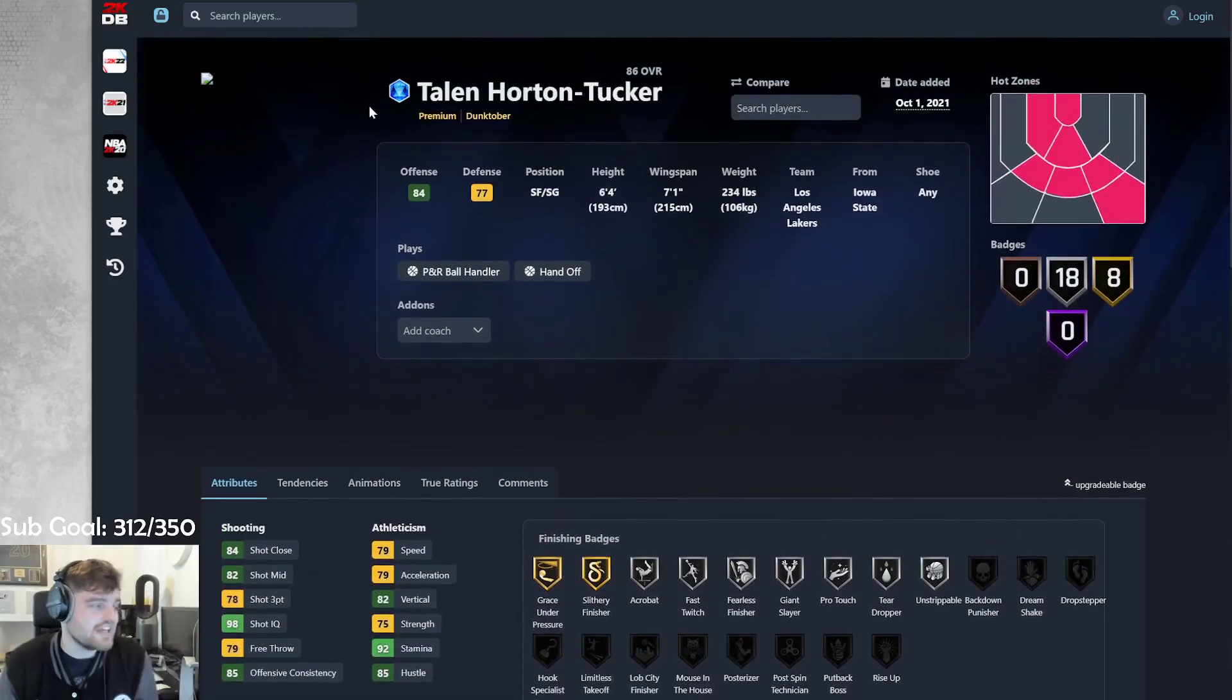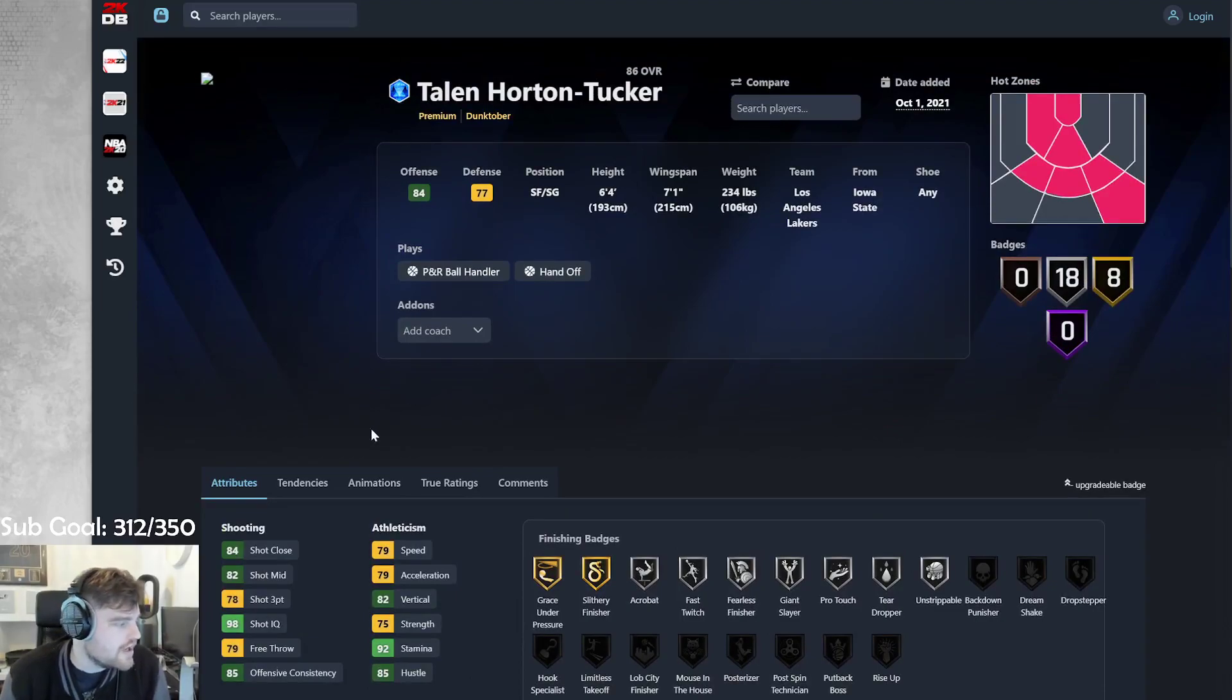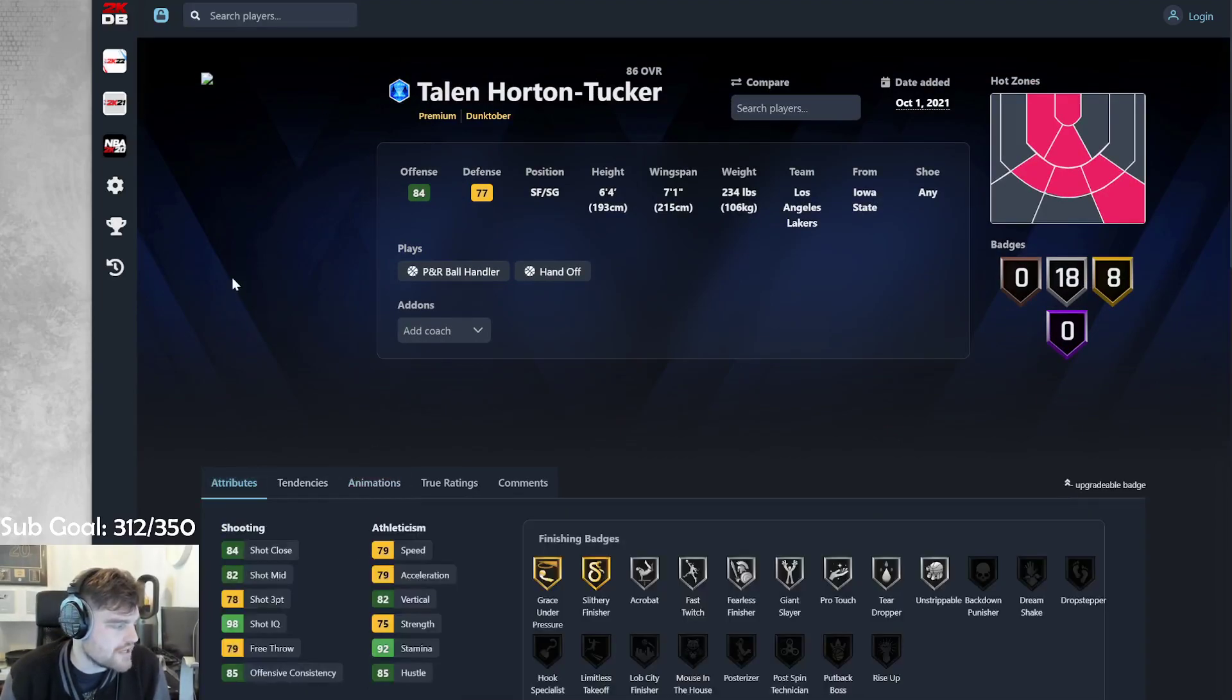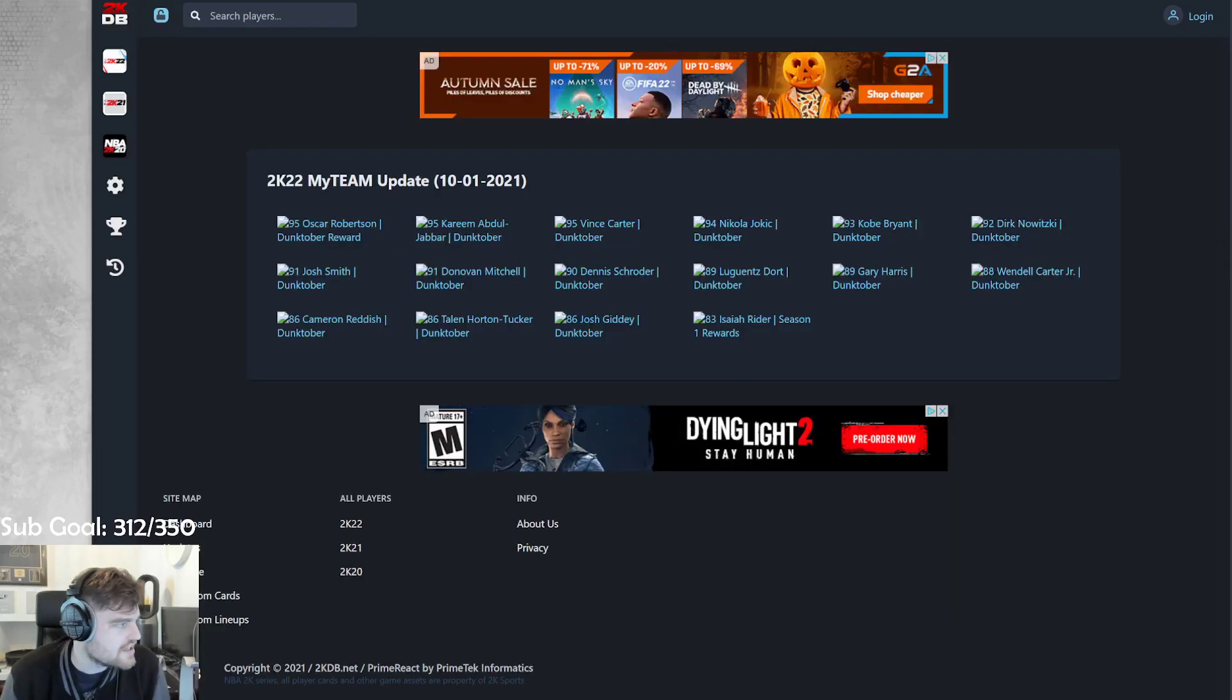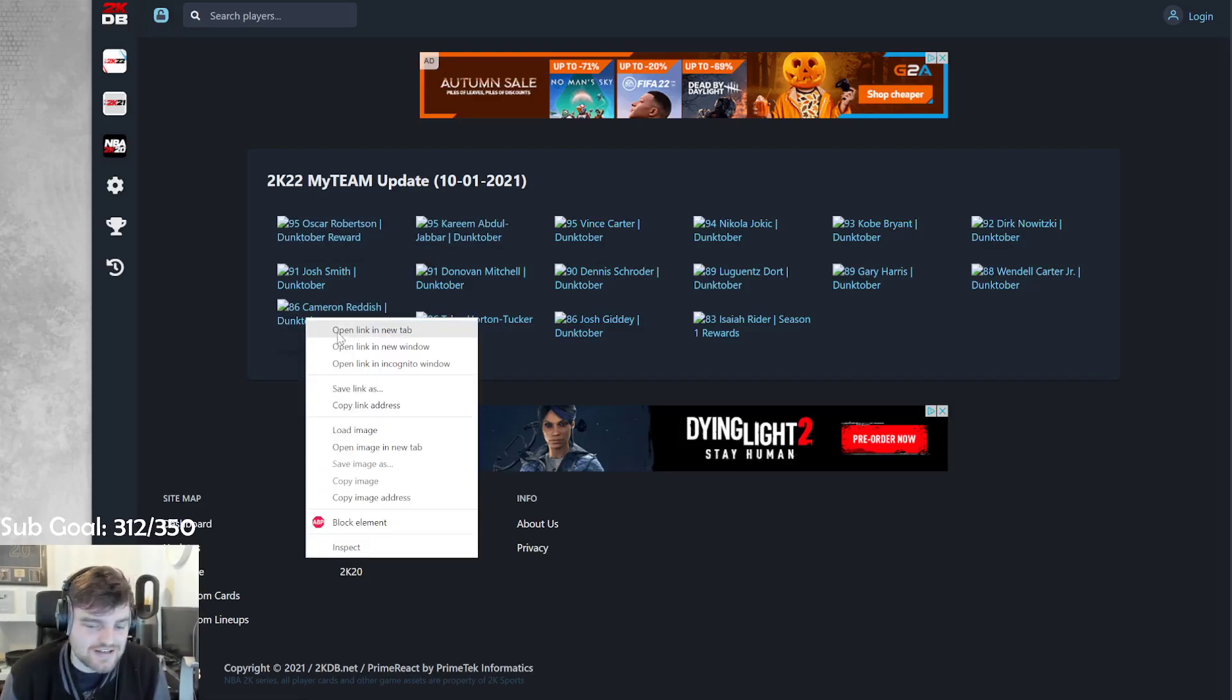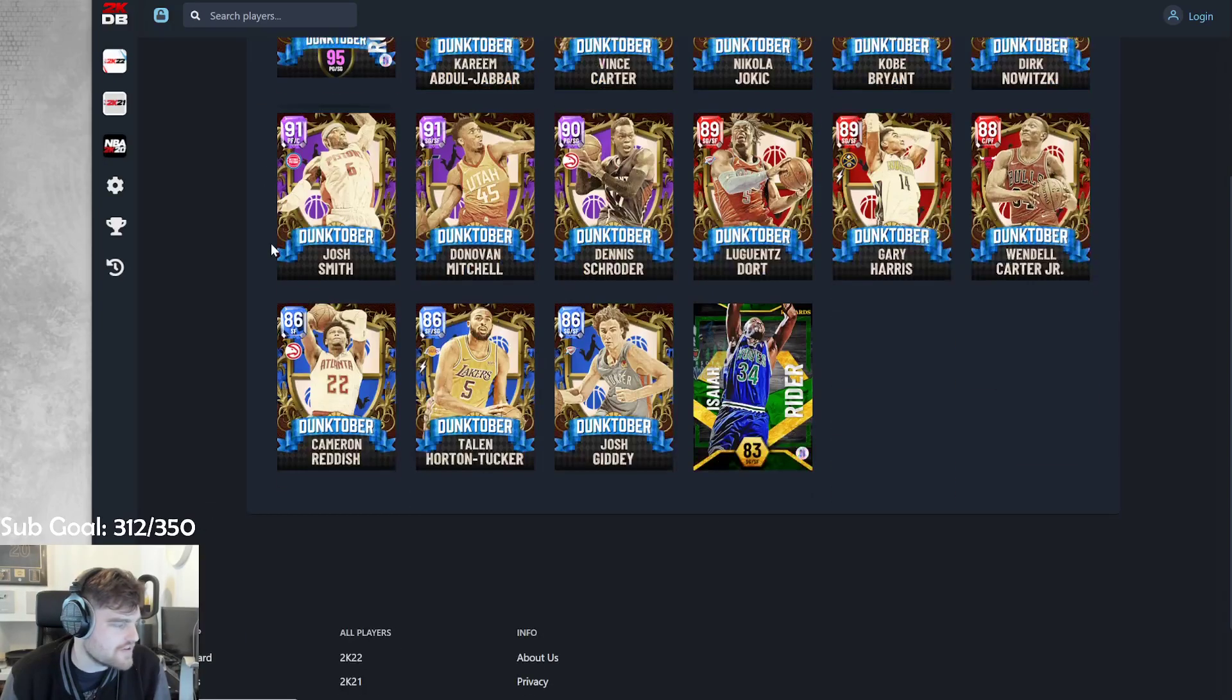Like, I thought Giddey's okay. Giddey's got something going for him. At least with Oscar base on quick, he might be able to green, but this card sucks. This card really sucks. Then I'm excited for Cam Reddish.